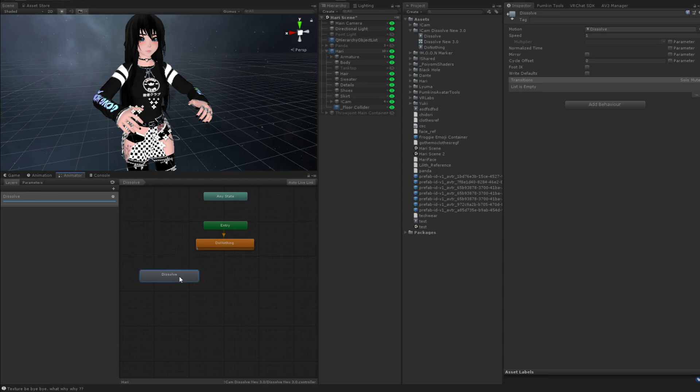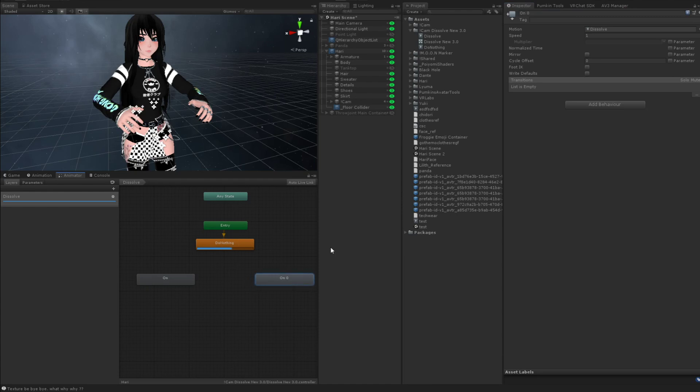And then make sure you have a Boolean parameter for the enabled. And then we're going to move this one over to the left. We're going to call this on. I'm going to click on it, control D, drag this over to the right. We're going to call this off.